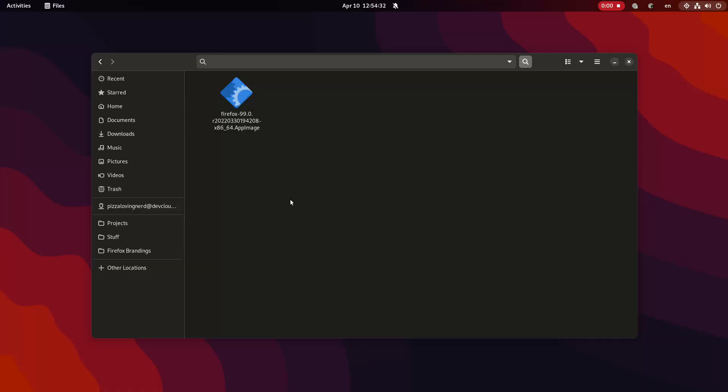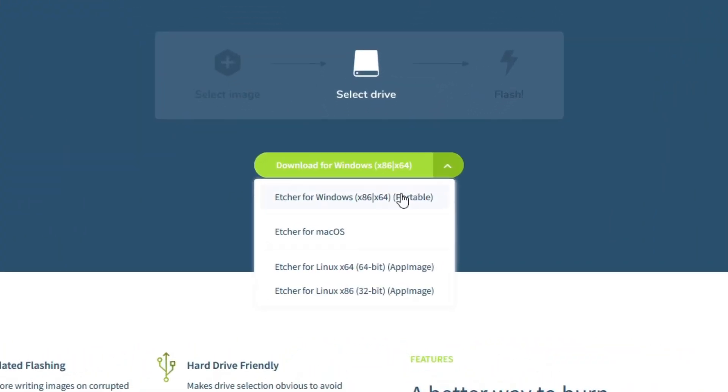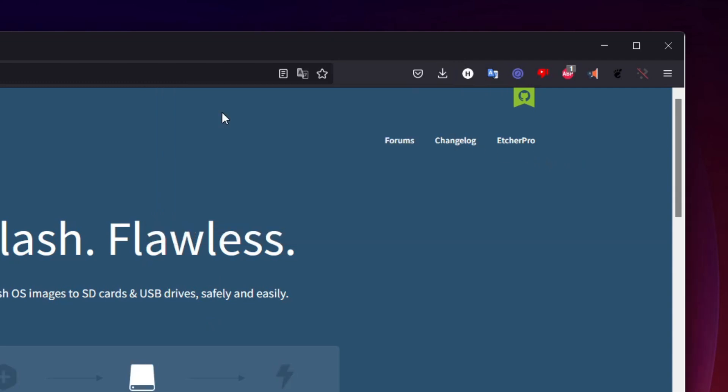AppImages are definitely the most interesting and unique, as they are an individual executable file that will contain everything you need to run an entire application. This makes AppImages incredibly portable and very easy to manage various versions of one type of application on your system. For those of you running Windows, a good comparison is these are very similar to portable EXE files that you may open and run on Windows. And AppImages are really easy to run.